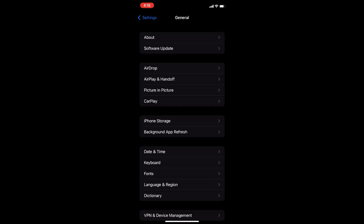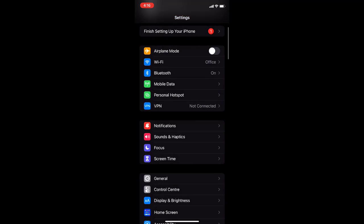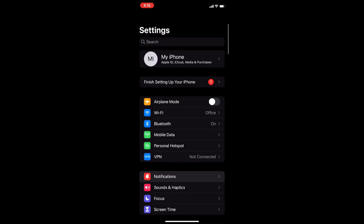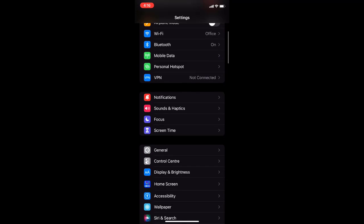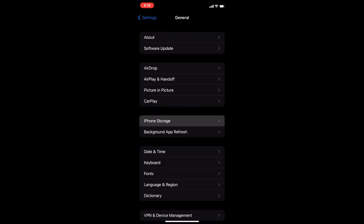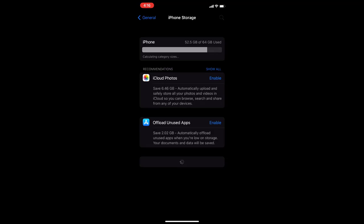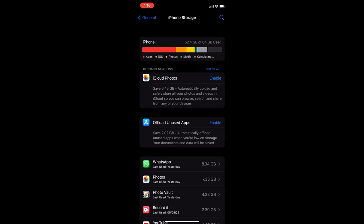If it still doesn't work then the next option is again go to Settings, then General, and iPhone Storage. Open it. Sometimes your upgrade will not install because of less memory space in your iPhone.